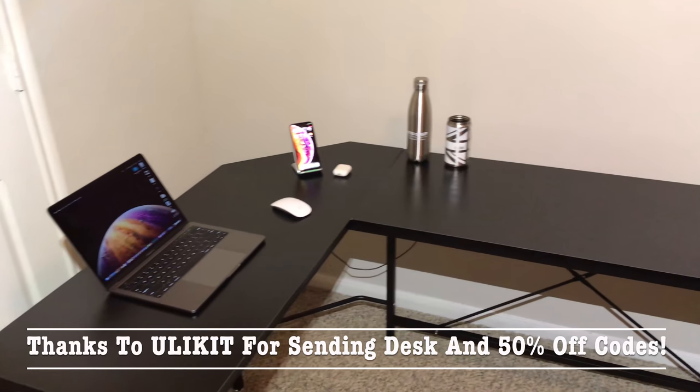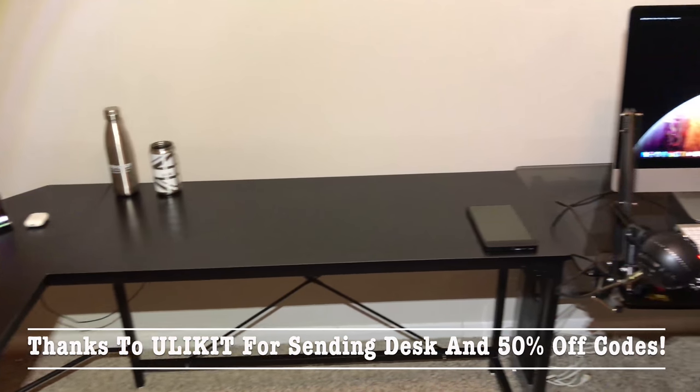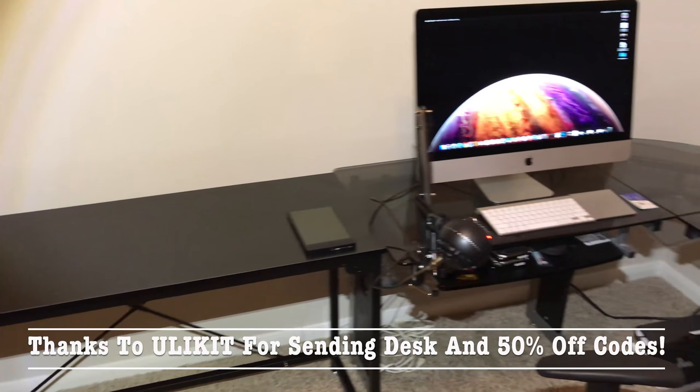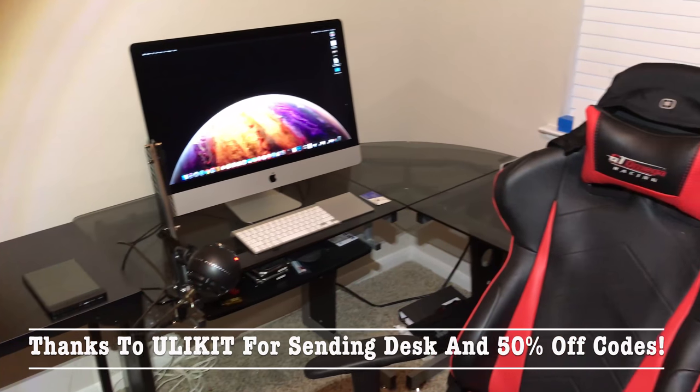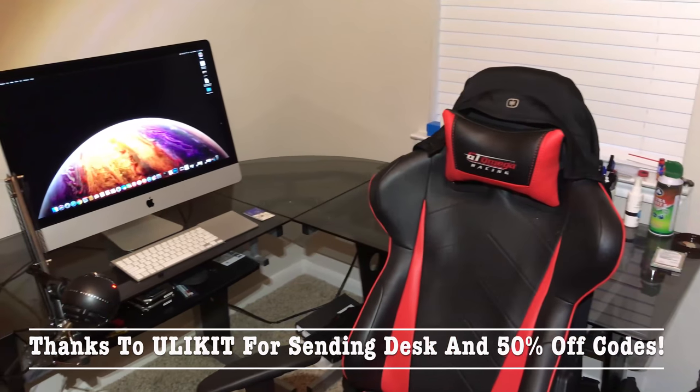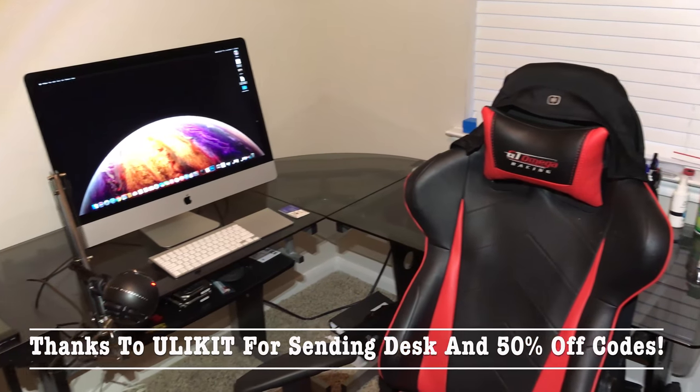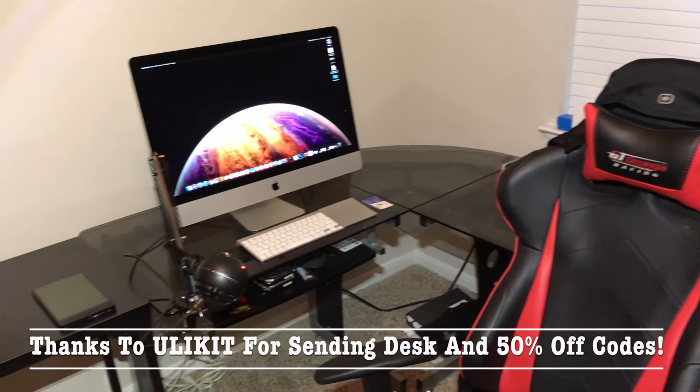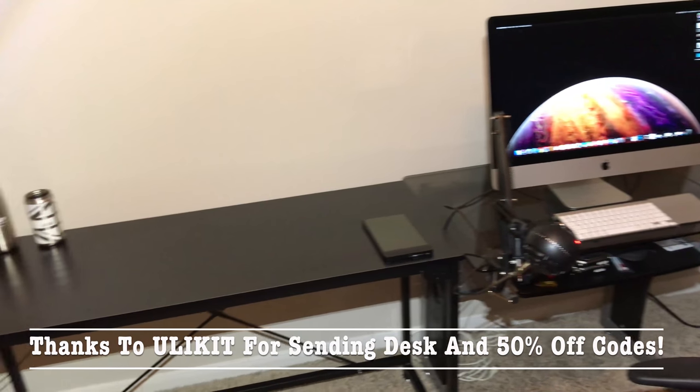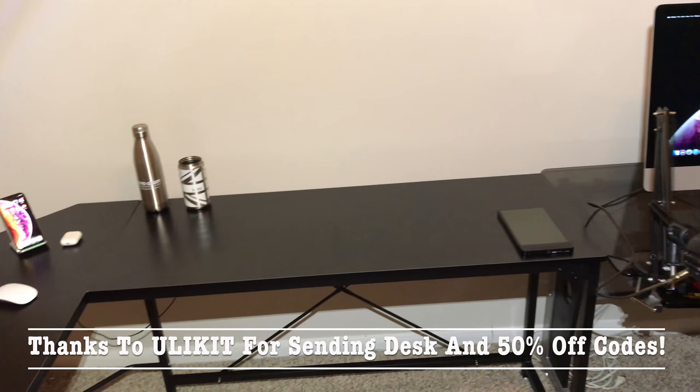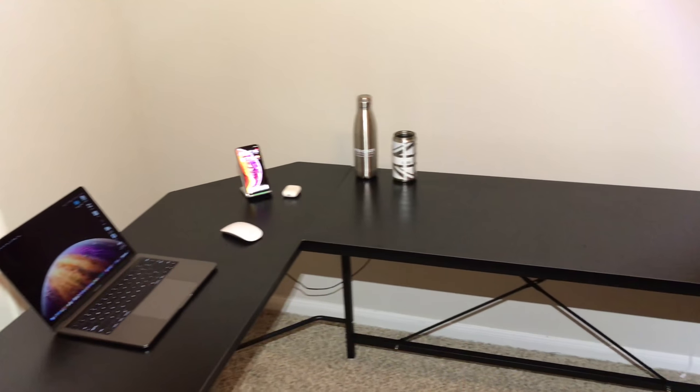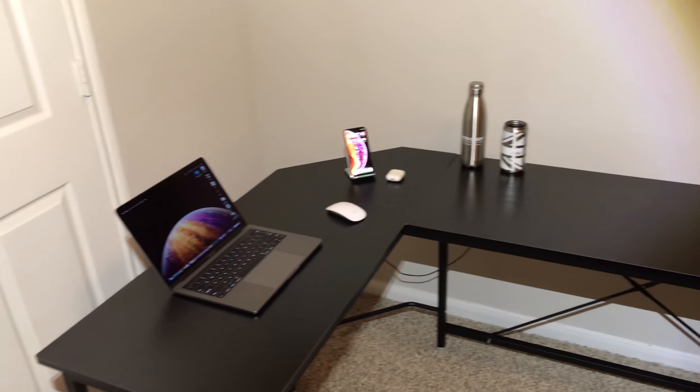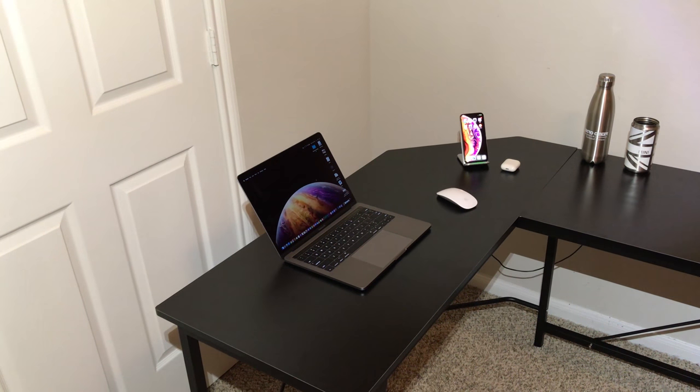Back to the video. So guys, the UliKit desk is actually a pretty nicely built desk. It's $129 full price. If you use the 50% off code, you'll get that schnazzy deal that I got going on in the description. It's actually a pretty nice desk. It's nicely built and I'm not just saying that because they sent it to me to review.